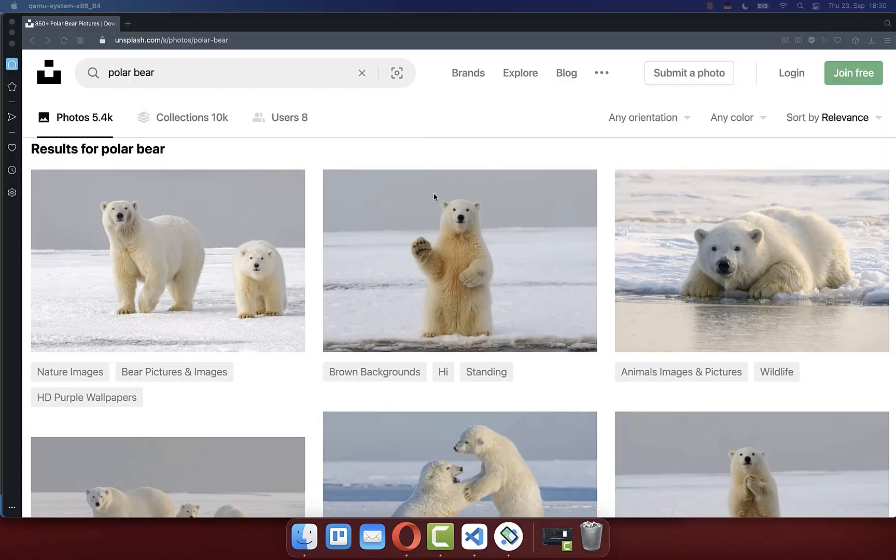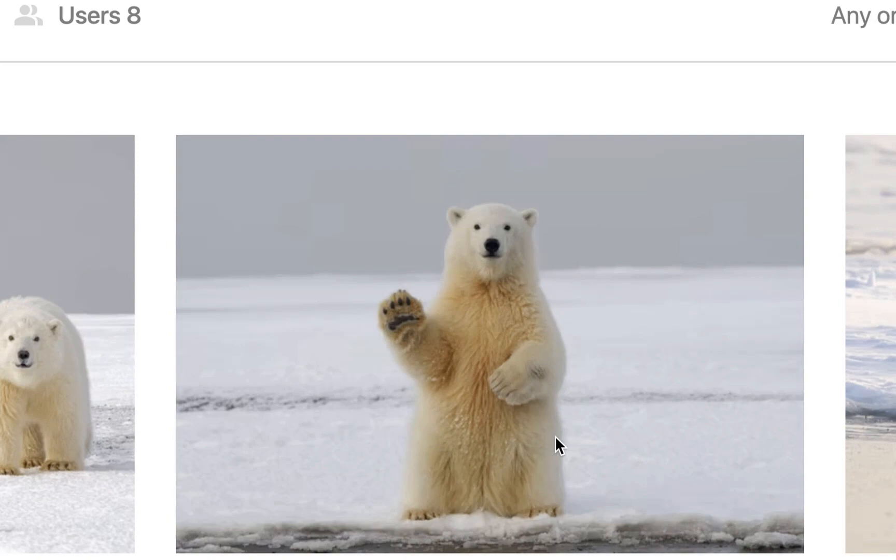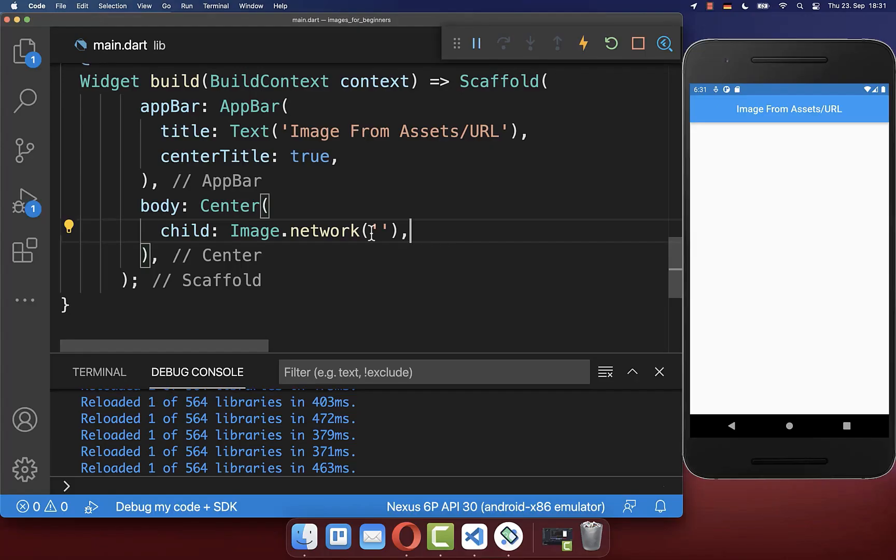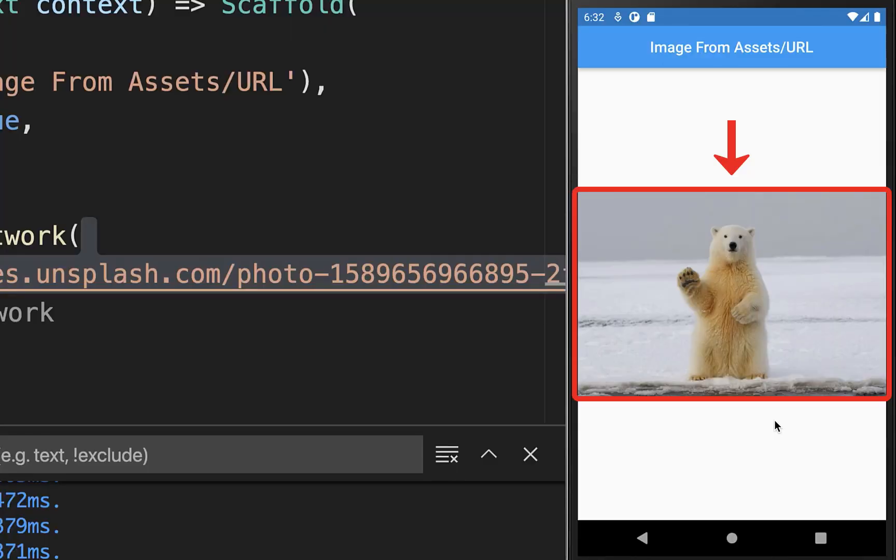First of all, choose an image from a website and copy the image address. Secondly, within this string you paste this URL inside. And with this we have loaded this image from the internet to our Flutter app.